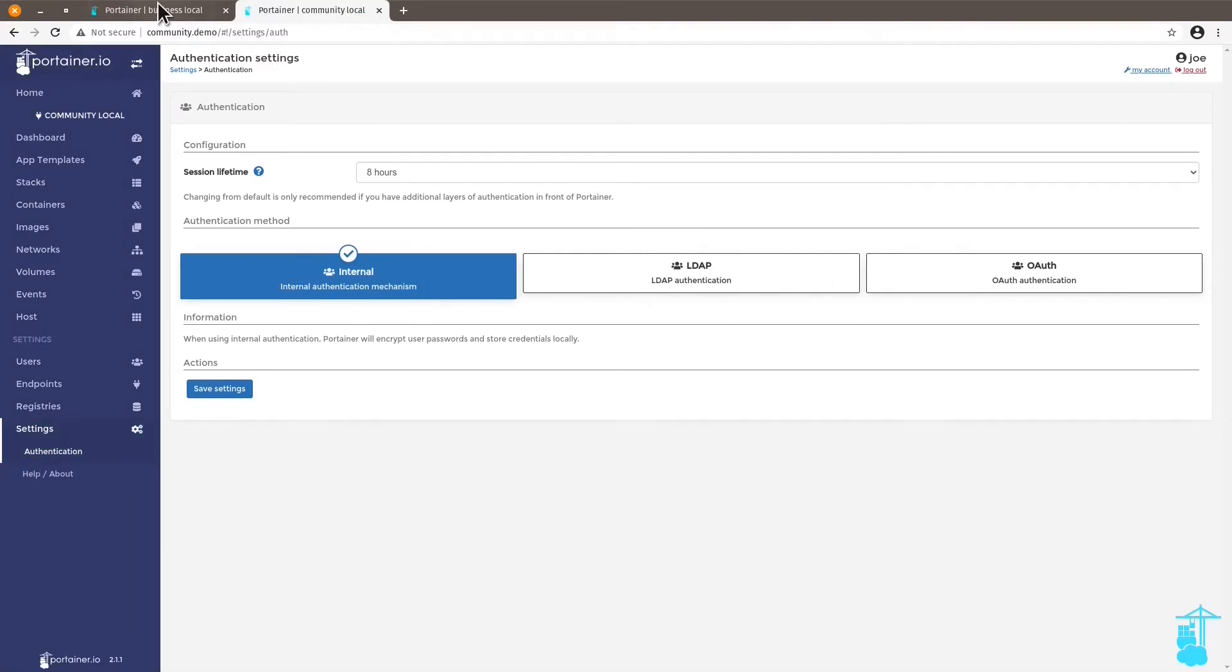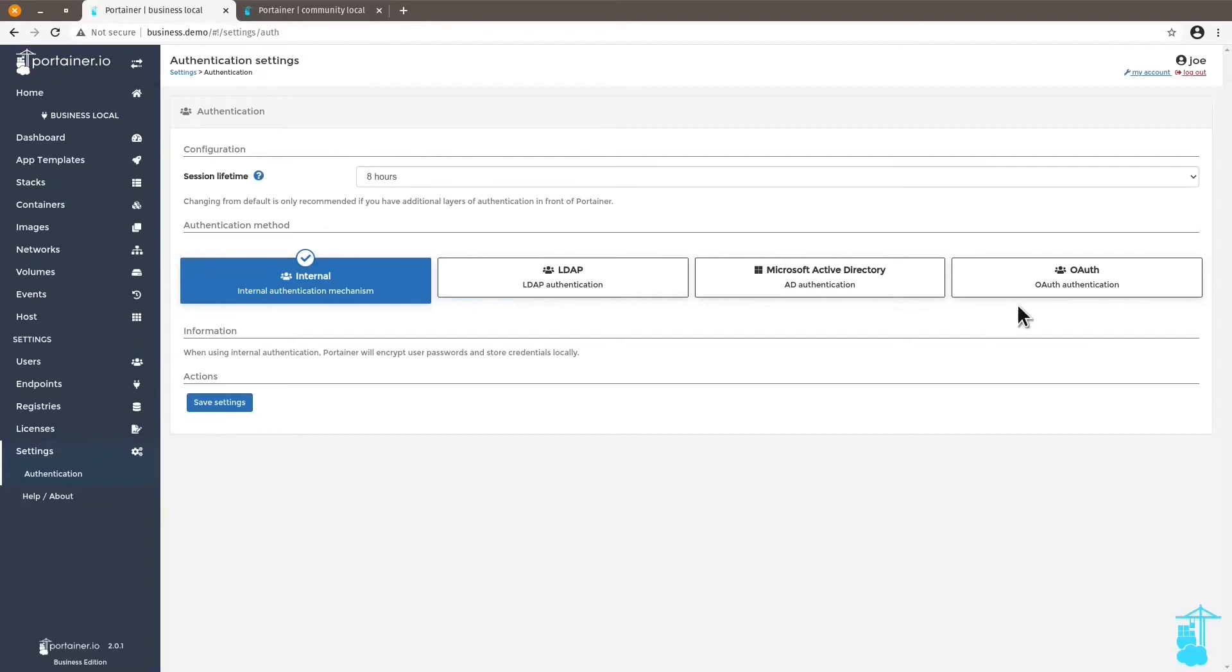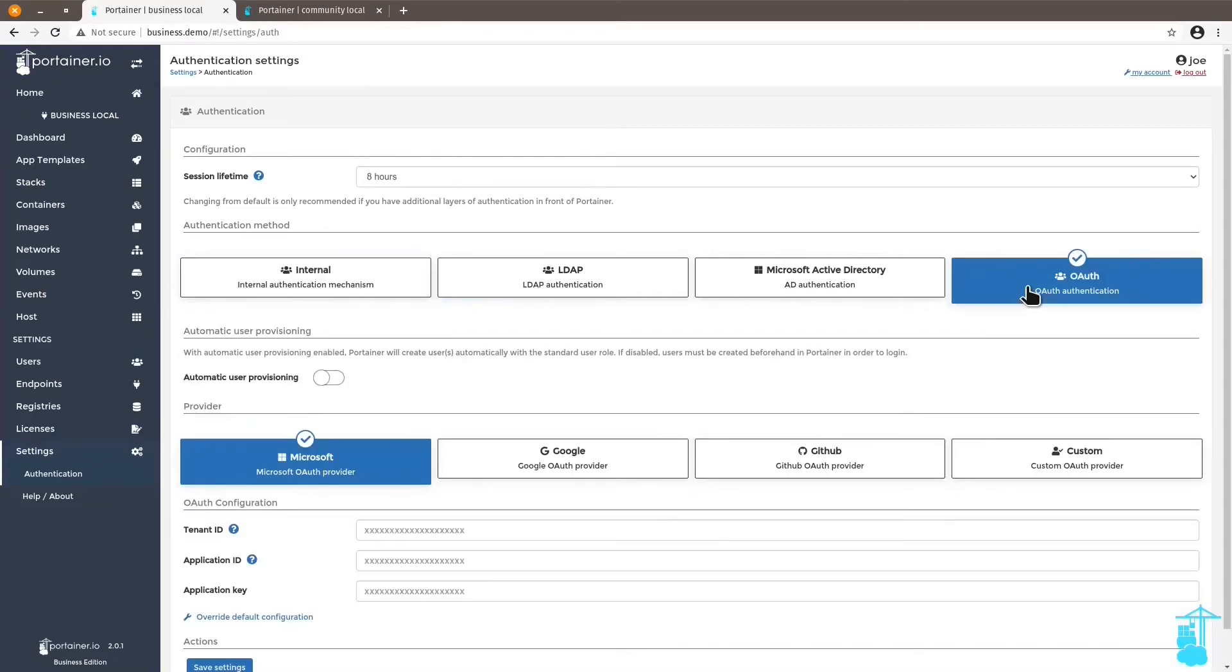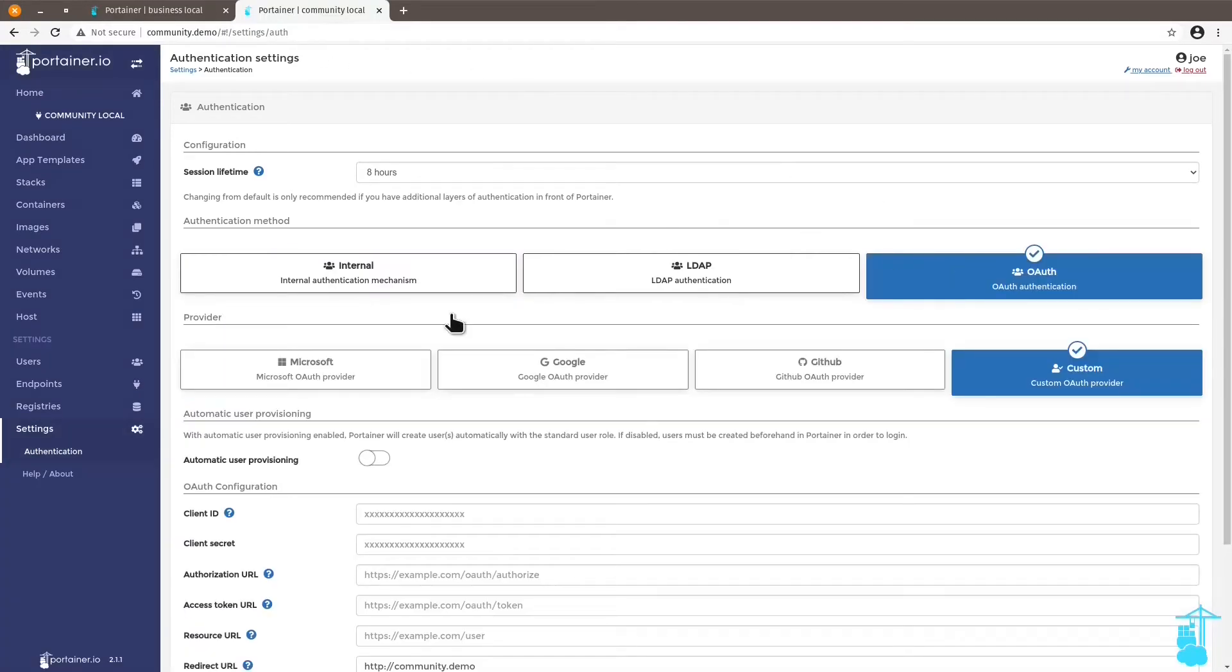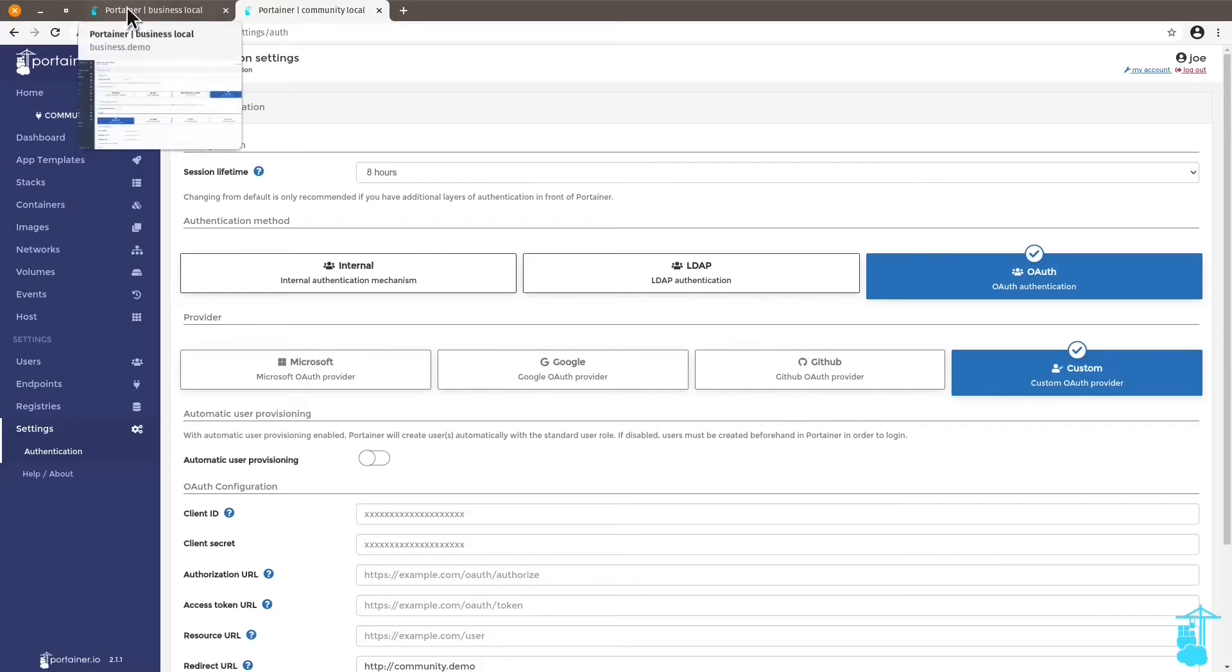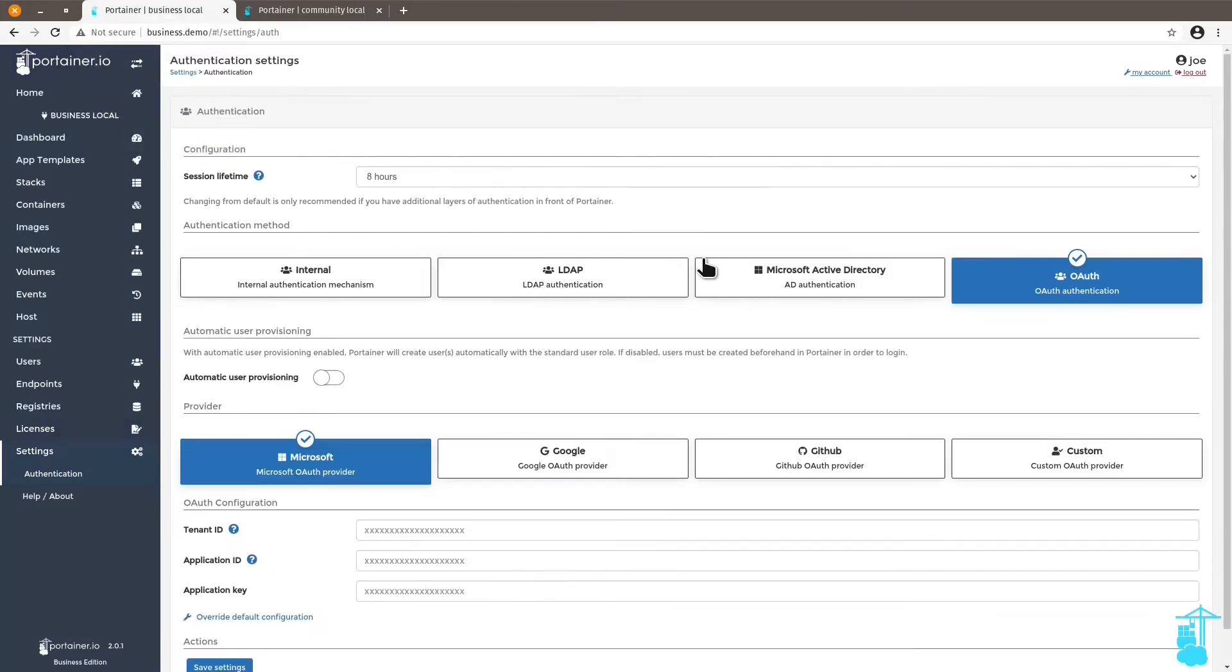Here I have the ability to use a Microsoft Active Directory that I can integrate with my Portainer business edition instance. And I also have the ability to, in the OAuth option, use Microsoft, Google, and GitHub as OAuth providers. Whereas in the community edition, these are grayed out. You don't have this option.